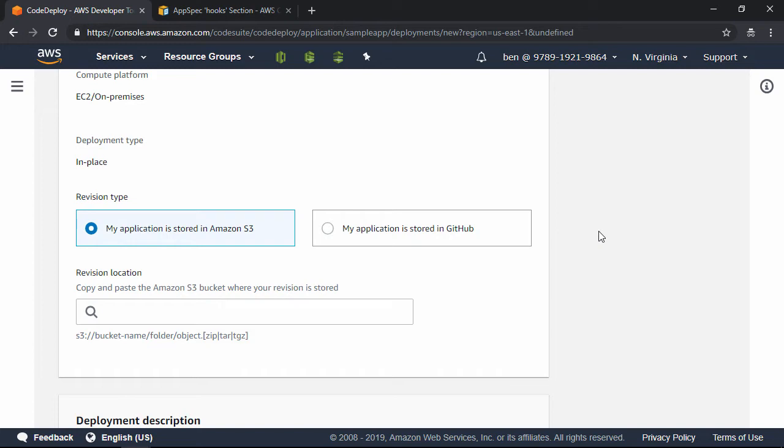It is possible to use Code Deploy to deploy from a Code Commit repo, but not directly. In the next clip, I'm going to show you how to do that. We just cannot do it here.